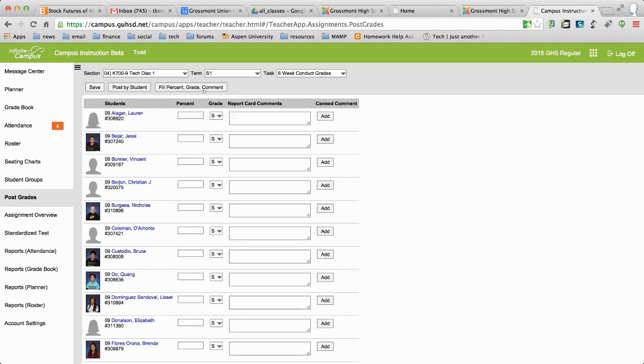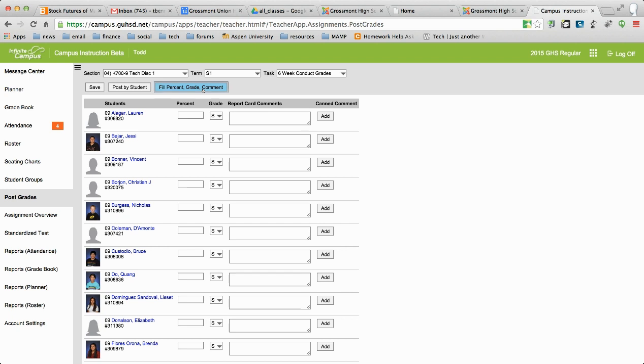And then if you want to do it in wholesale, you can come over to the post grades tool. And then you can fill and mask by going to fill, grade, S, whatever you want to do.